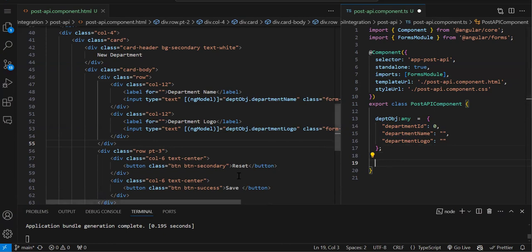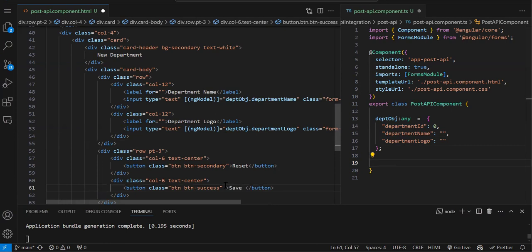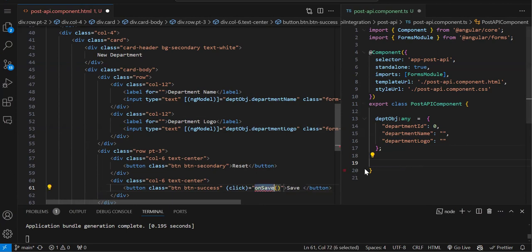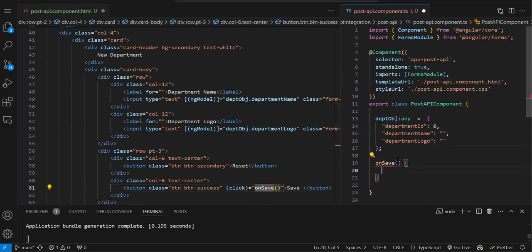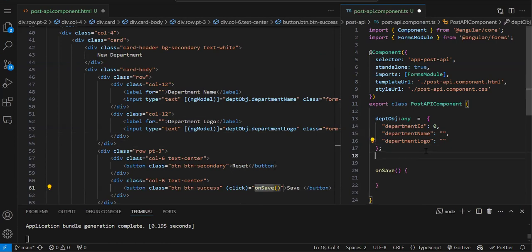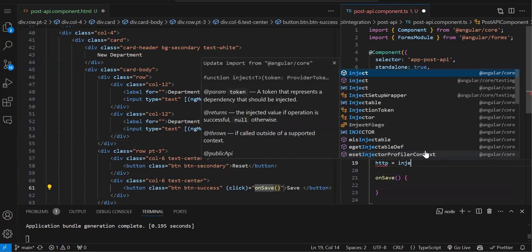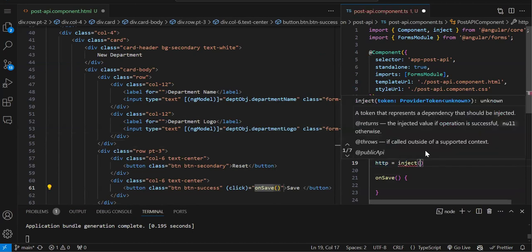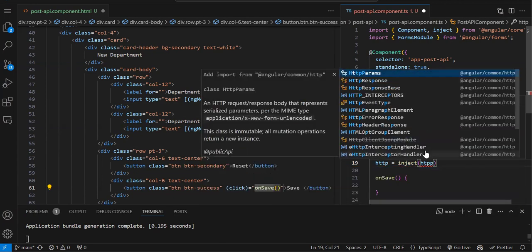On the Save button click we are going to integrate the POST API call. Let's add a click event on Save and create the function. We also need to create an instance of HttpClient. In the previous GET API episode I showed how to create the instance using the constructor, but here I am explaining a new approach — using inject. So: http = inject(HttpClient). This inject function came with Angular 16.